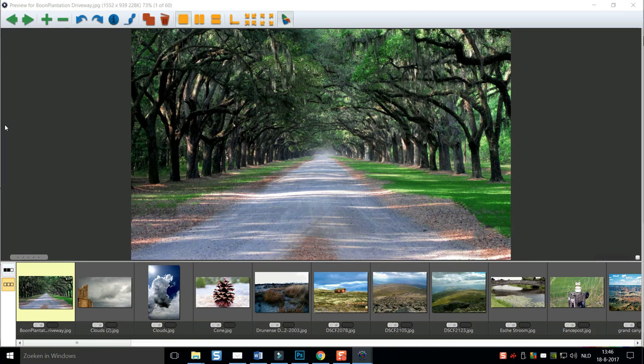So what I would do is I would start with my first picture and then I can rate this from one to five. If I hit a one, you see that the color down here turns to pink. Two will get red, three will get orange, four will get yellow, and five will get green.